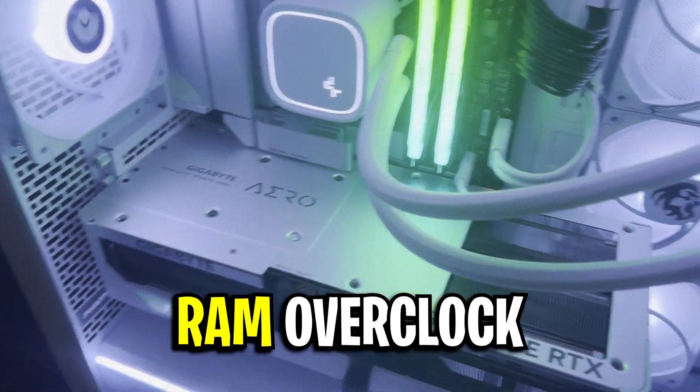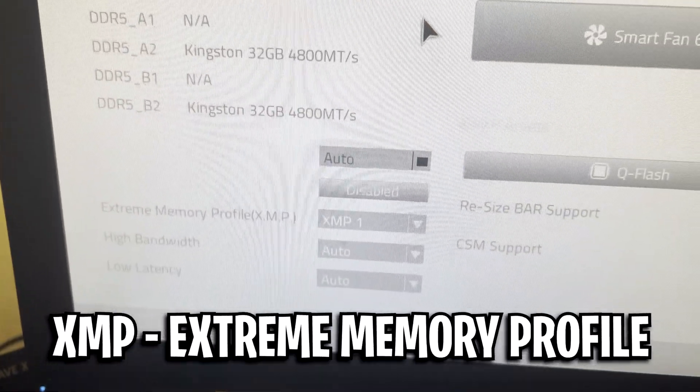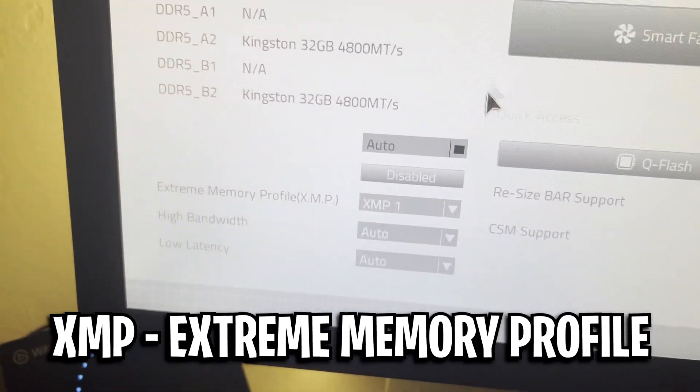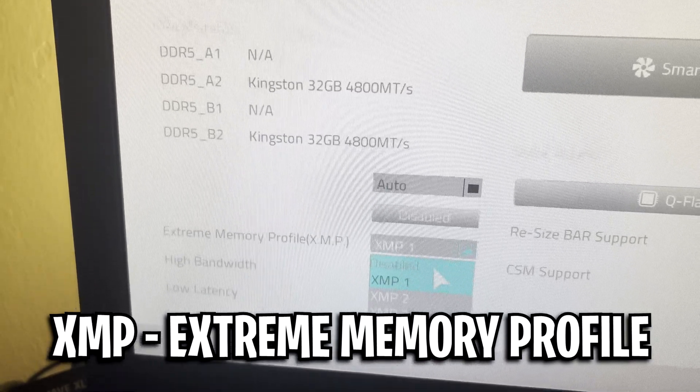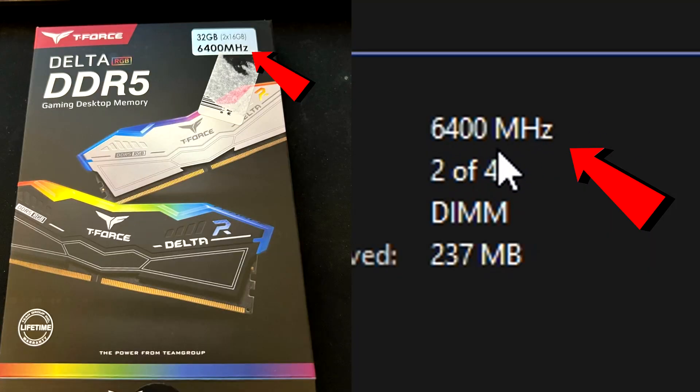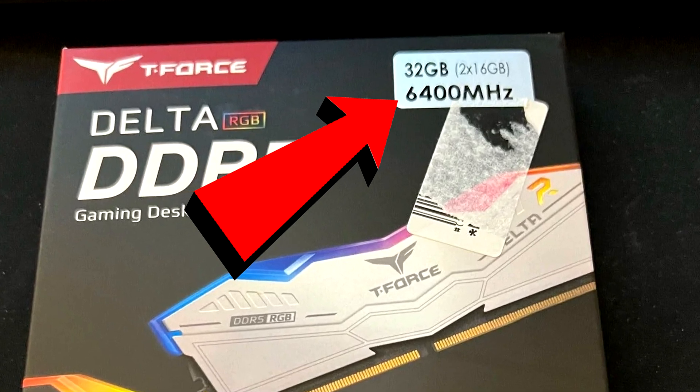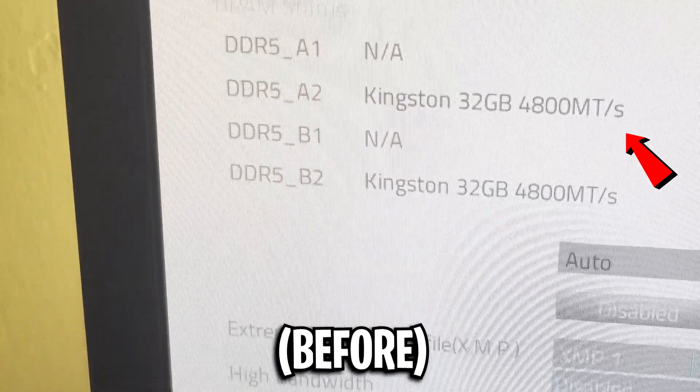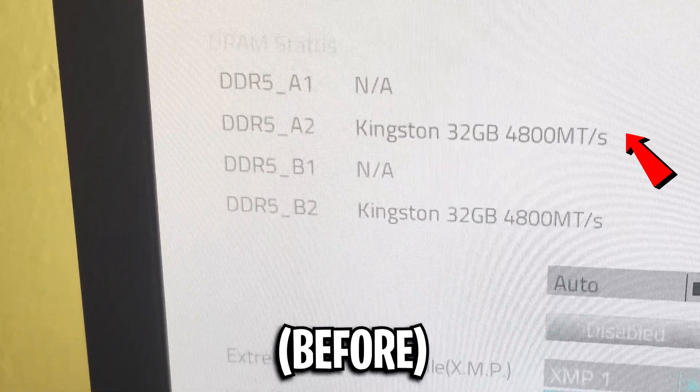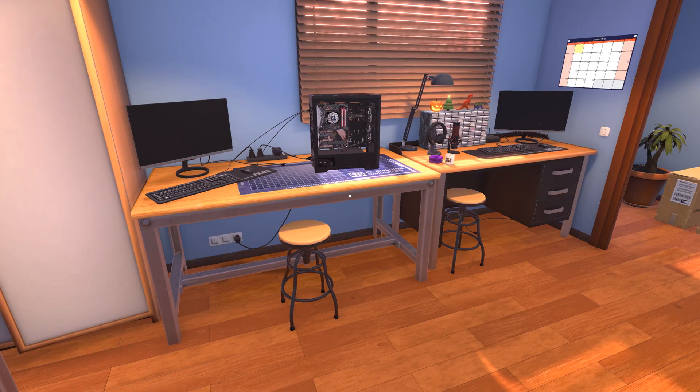Part 3: RAM overclock. For this section we'll be enabling XMP, which stands for Extreme Memory Profile. What this does is get your memory running at its rated speed, aka what it says on the box. By default, RAM usually runs at much lower speeds than advertised.